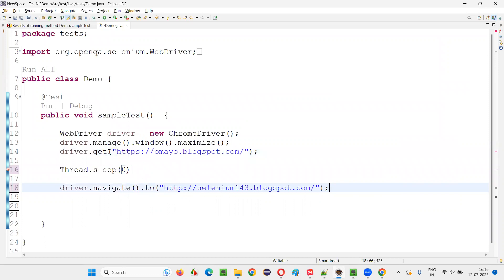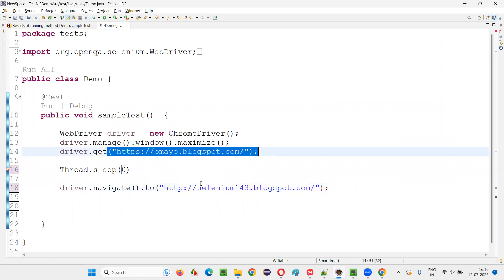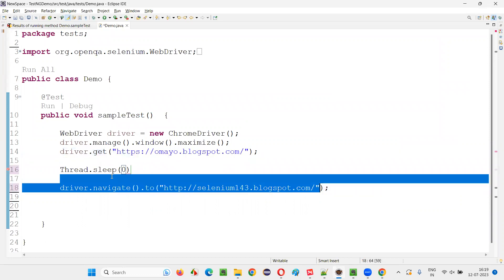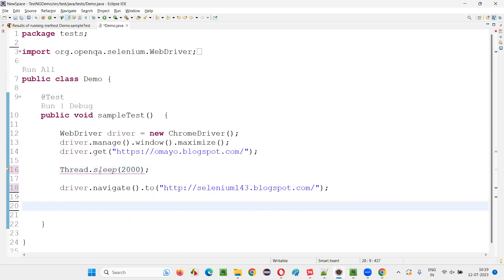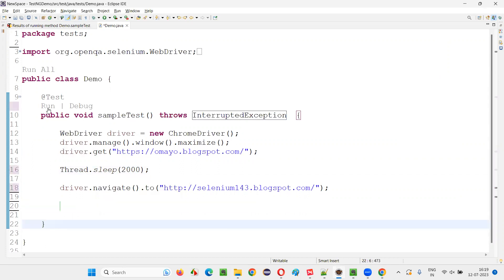So here I'll just do two seconds, not more than that. So here, ignore this checked exception and simply run it. That's it.